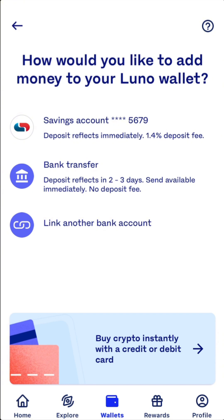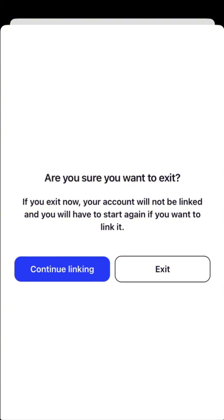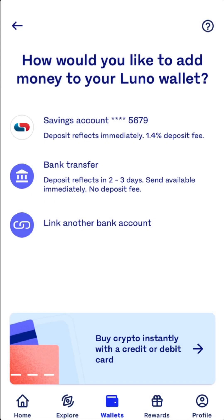If you haven't linked your bank, it will say 'link your bank.' You click that and then you can link your bank. It will show you: 'Secure link your account for faster, easier payments.' How it works: log in securely with your banking details to link your account and pay in just one click every time. For security and privacy, you are in control — all payments from your account must be authorized.